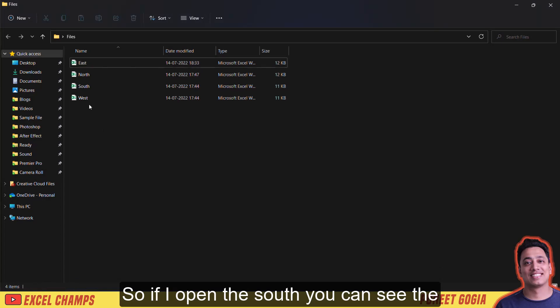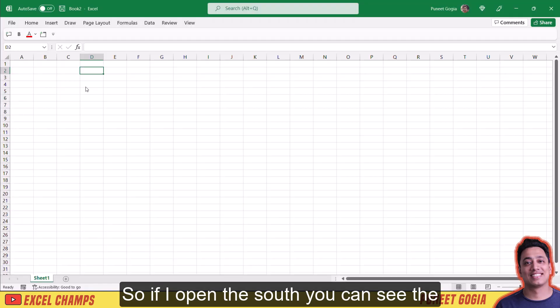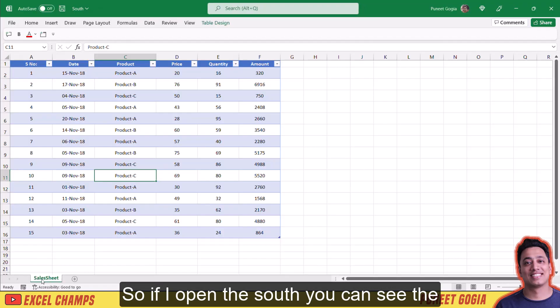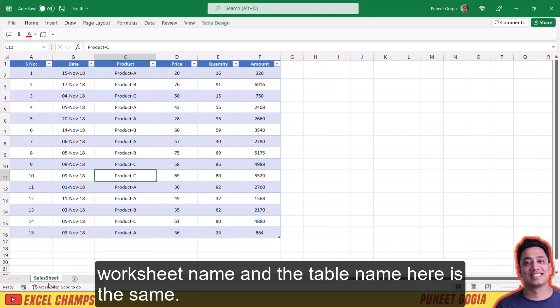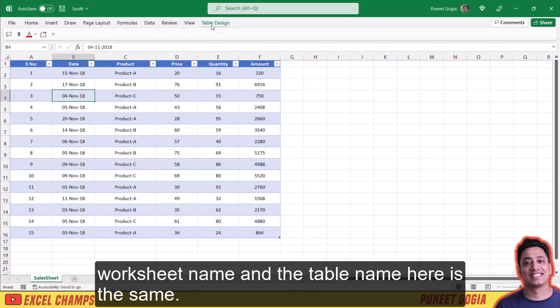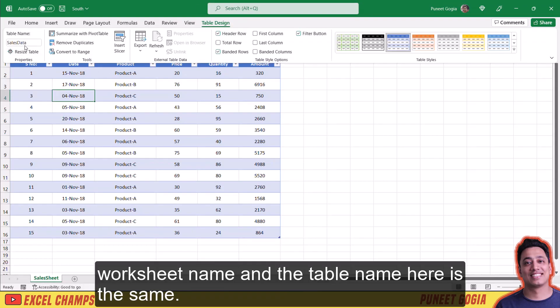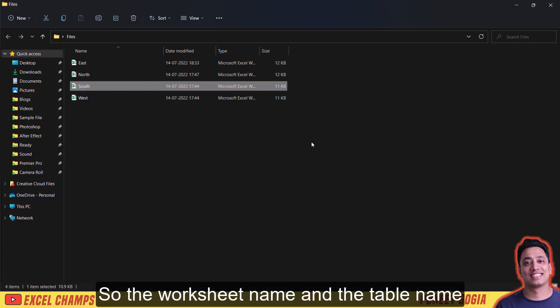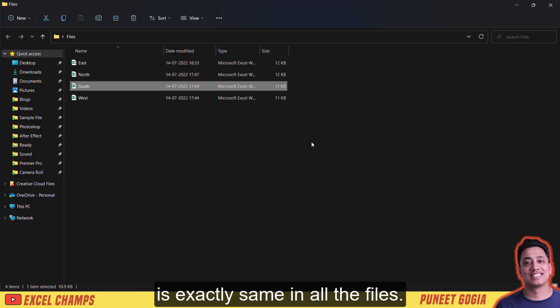If I open the South file, you can see the worksheet name and the table name here is the same. So the worksheet name and the table name is exactly the same in all the files.